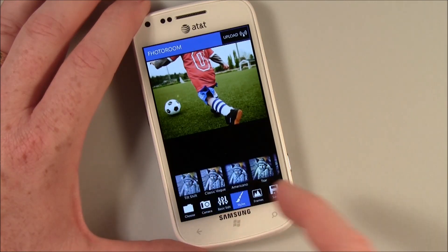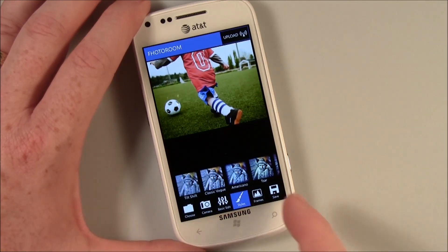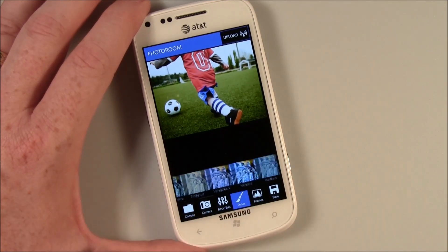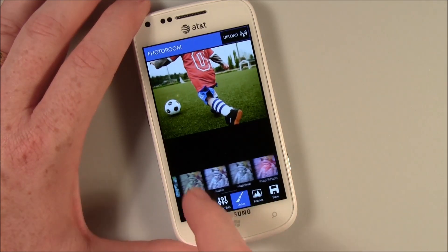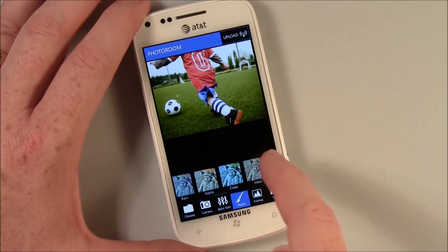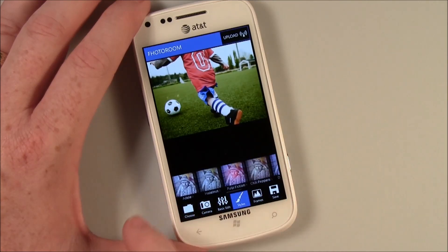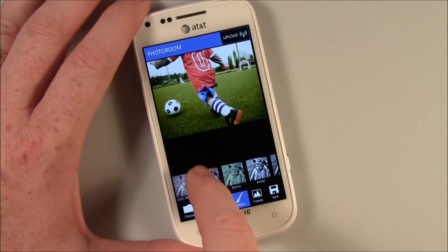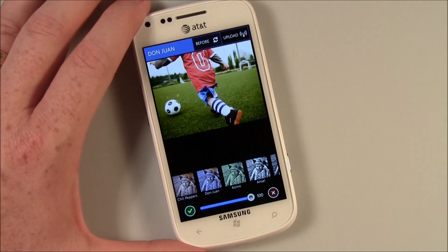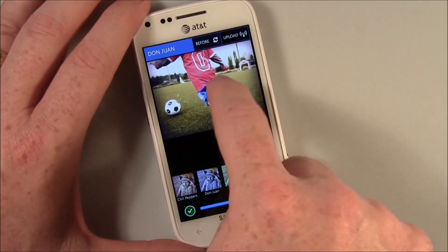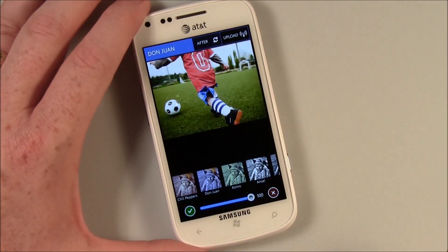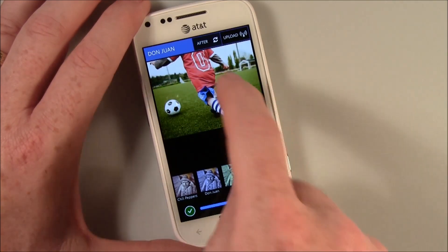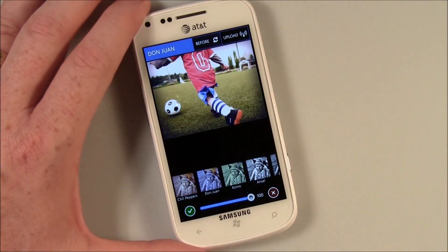Your styles are your effects filters. You've got sepia, haze, hazelnut, Don Juan. And again, you can use the before and after — just tap or double tap the screen.